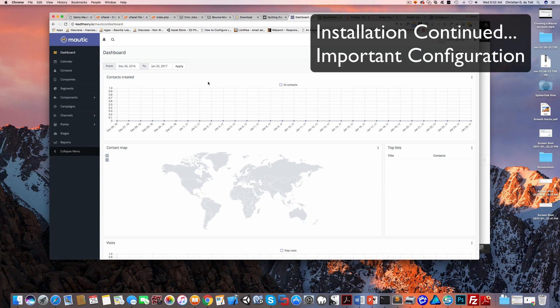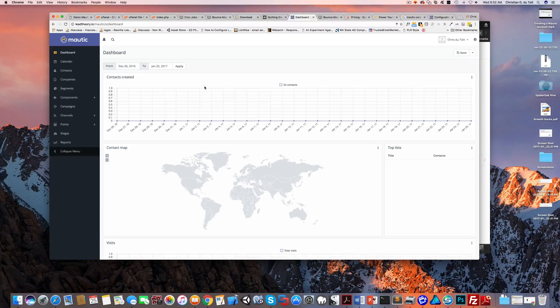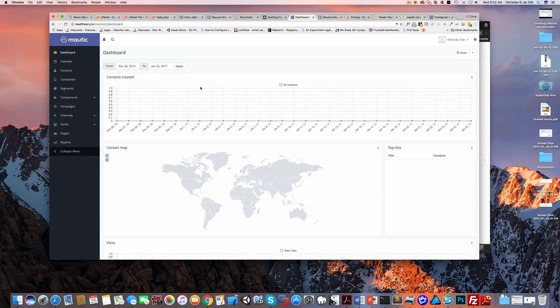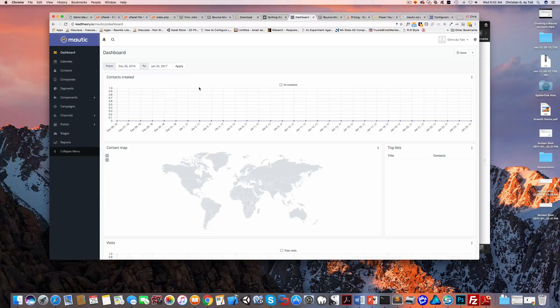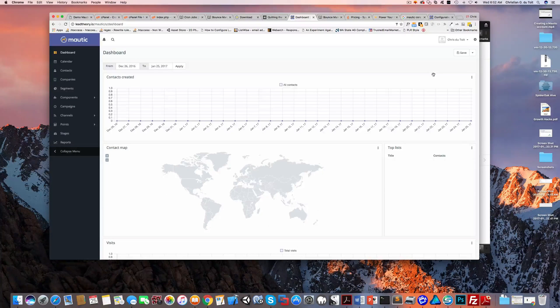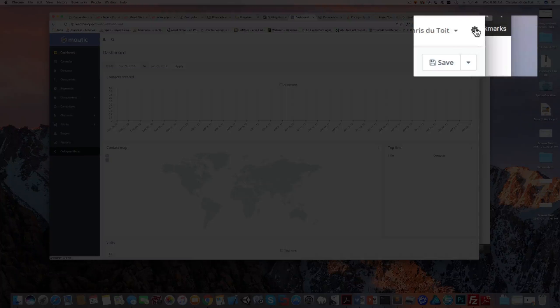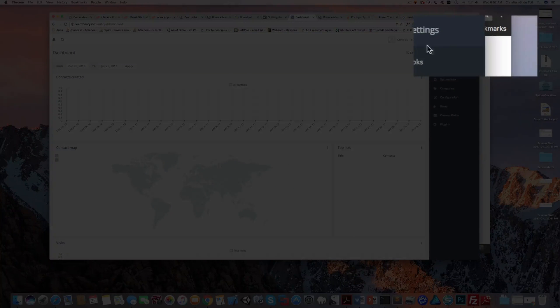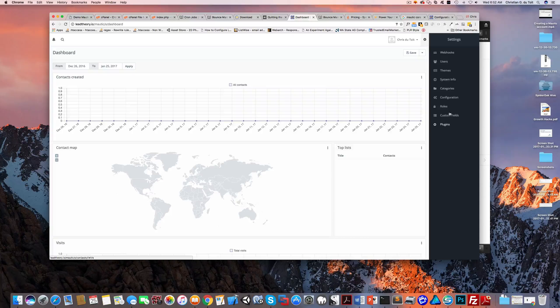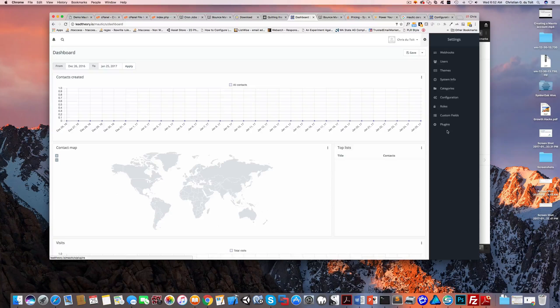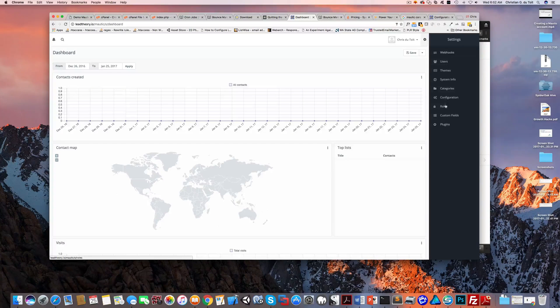All right, welcome back. Congratulations on getting Mautic installed on your server. You're almost there. There's just a few important configuration settings that we need to take a look at. You're going to find these under the little gear icon here on the top right, so go ahead and click that. These are the settings that we can look at, though we're not going to look at all of these.